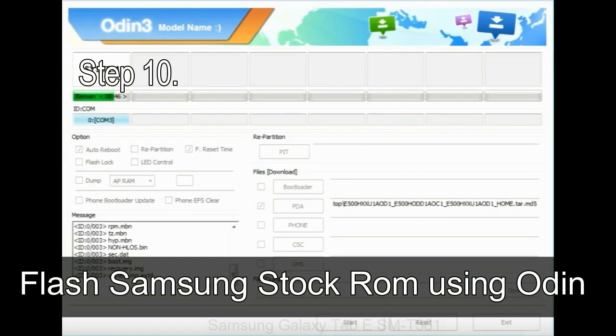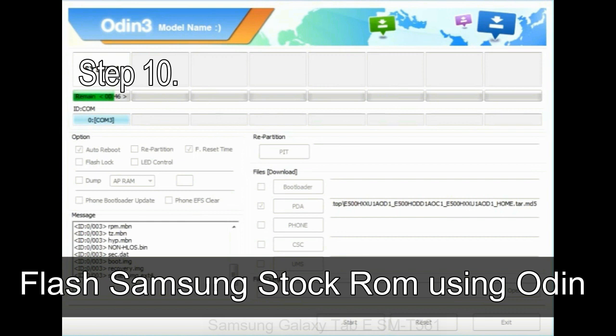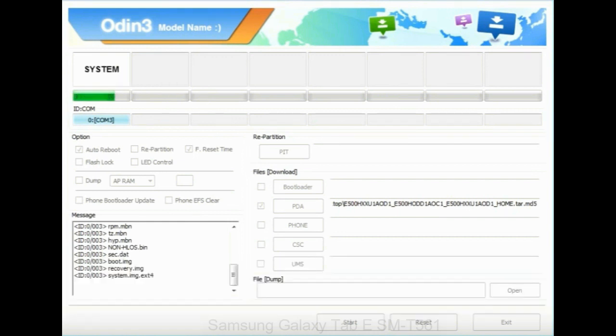Step 10. Now, click on the Start button in Odin to begin the flashing process.